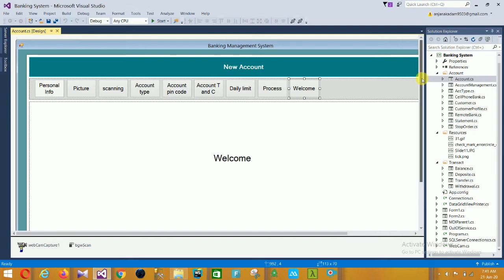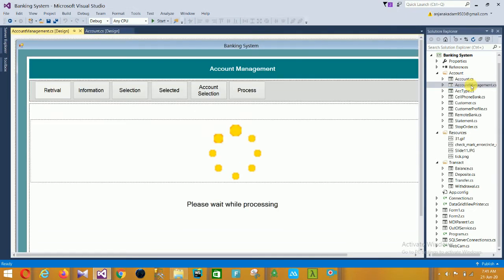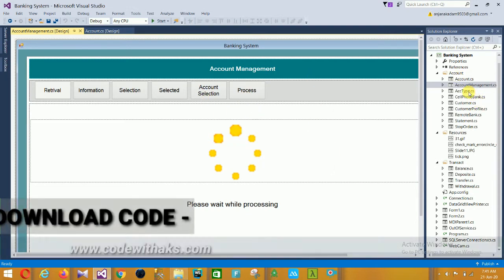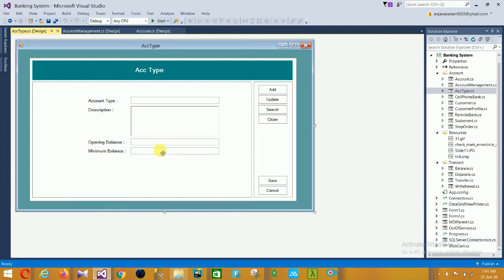Then the next form is Account Management. In this account management form, retrieval information, account selection, and processes are here. The next is Account Type. In this account type form, there is account type description, opening balance, minimum balance, and the Add, Update, Search, Close, Save, and Cancel buttons.